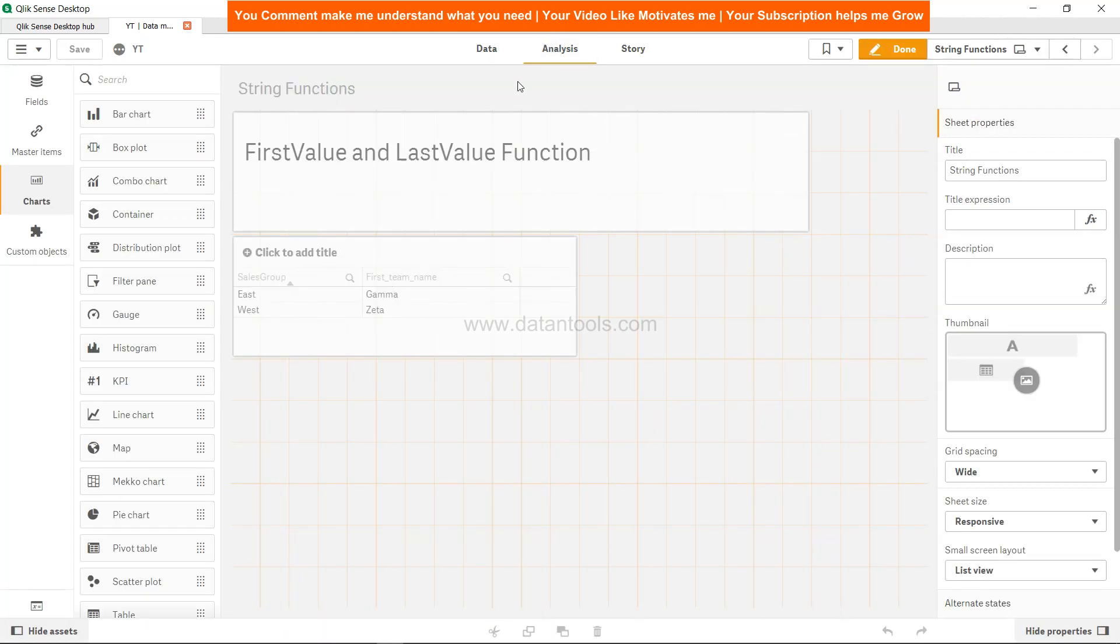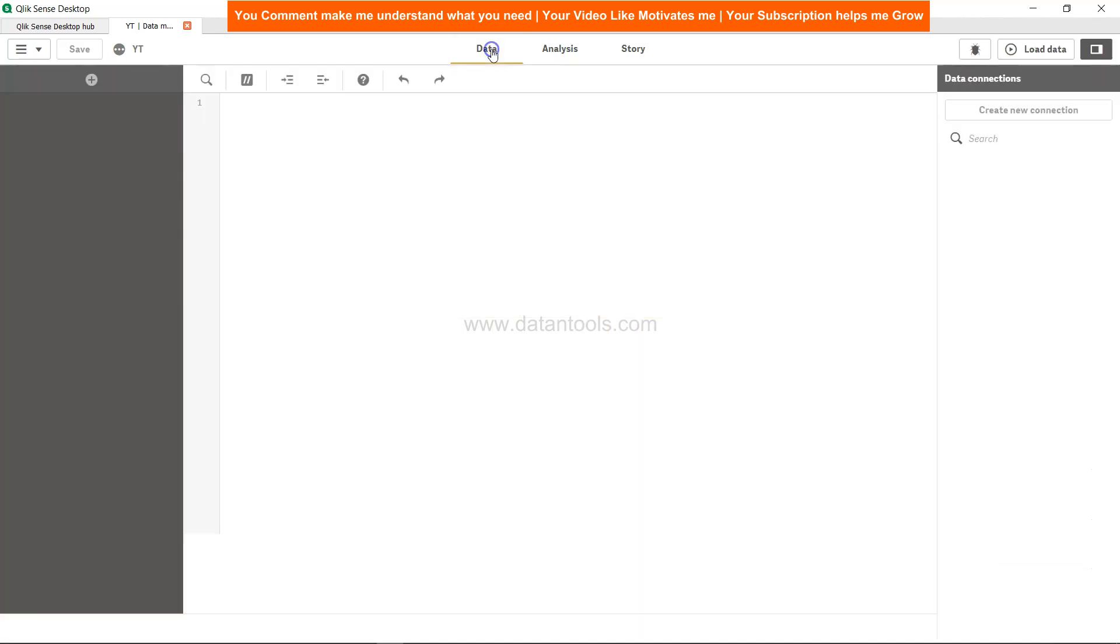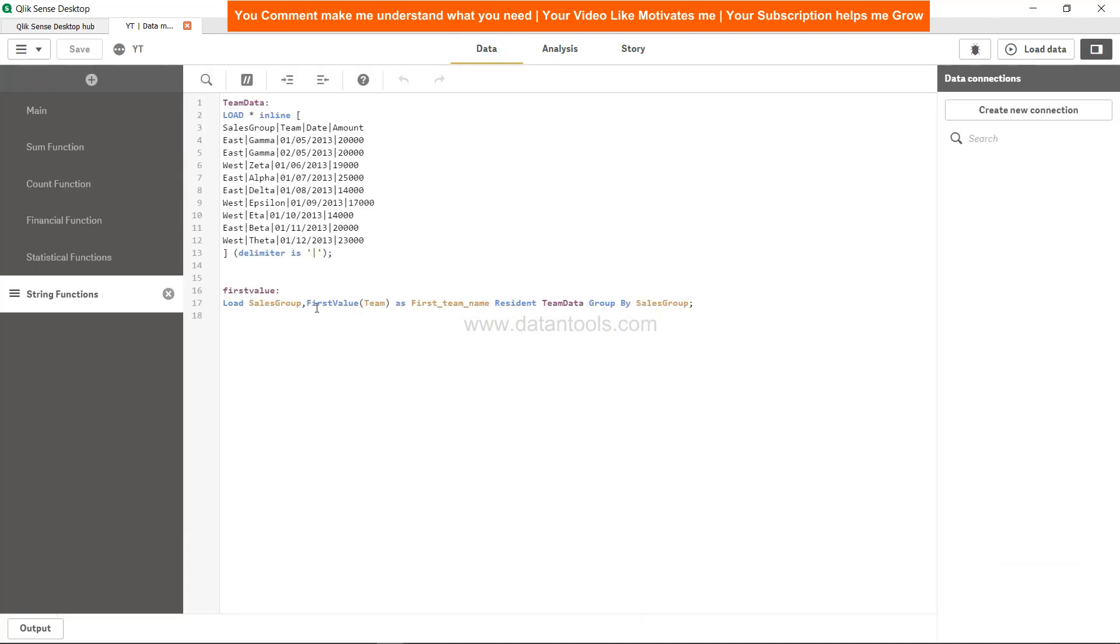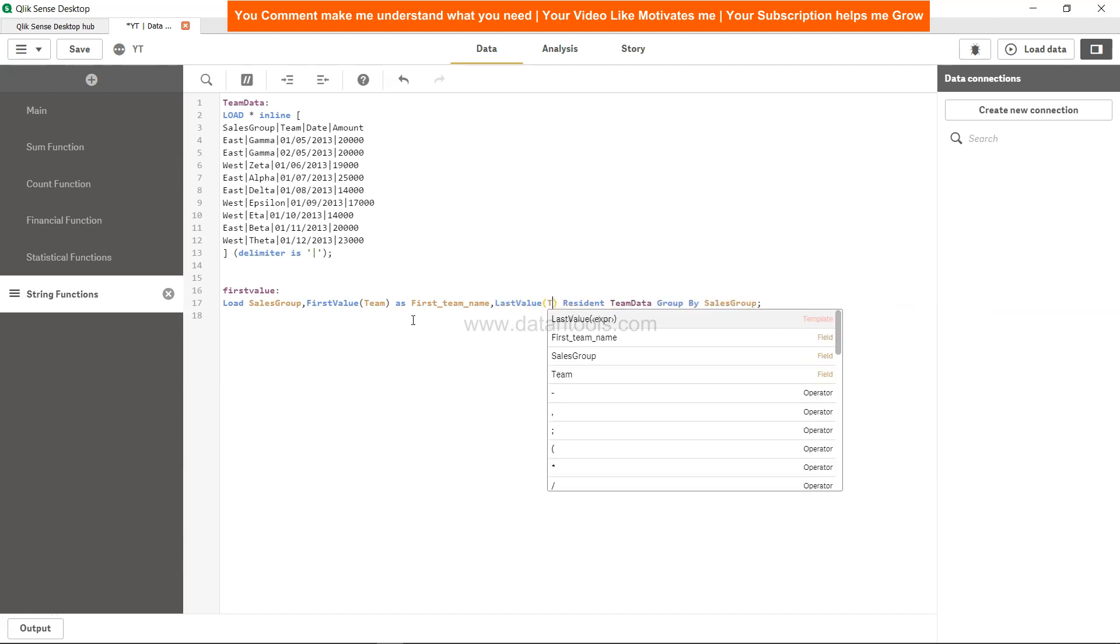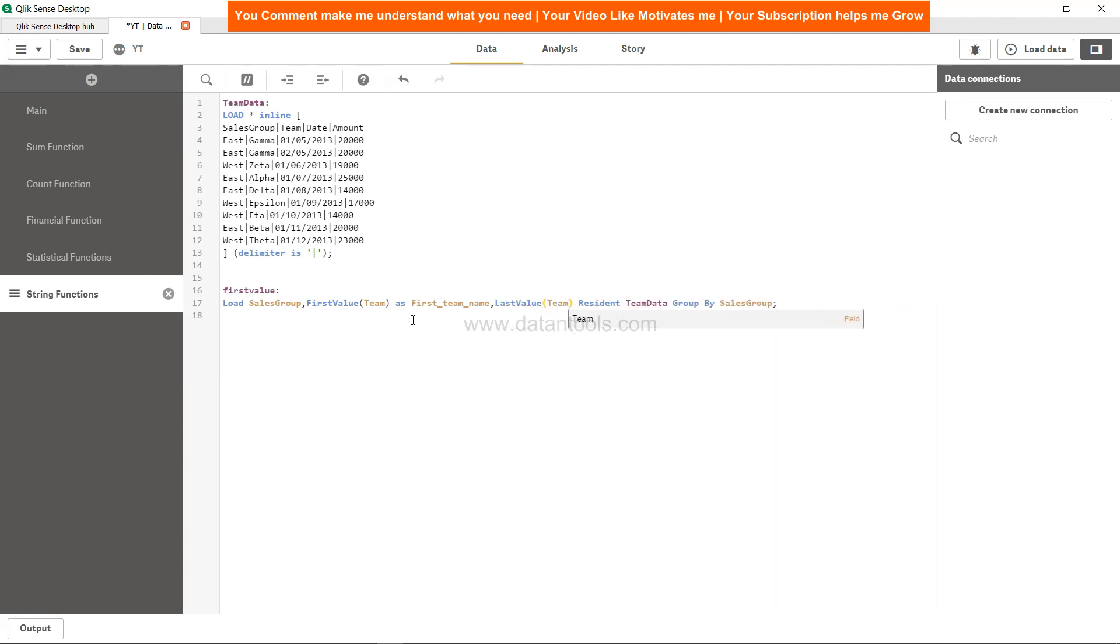Now similarly, if you want the last value, what we can do is I can just add this. Comma, LastValue, and Team.